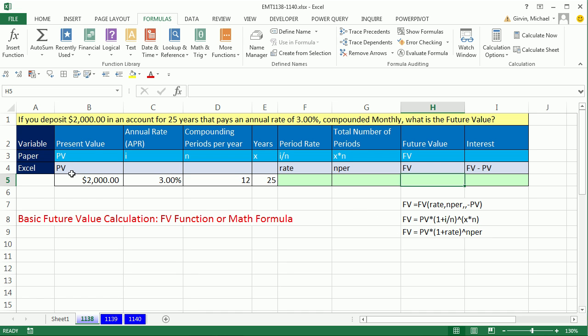Here are our variables. PV means present value — that means right now, today, when we put it in the bank, how much is it worth? The present value is $2,000. The annual interest rate, or APR, is 3% — we'll use little i for the math formula. Compounding periods per year, n in our math formula, is 12 times — once a month they compound the interest.